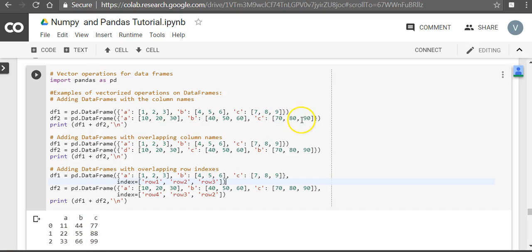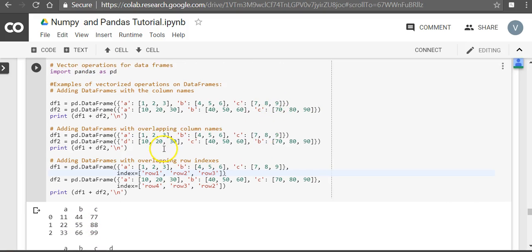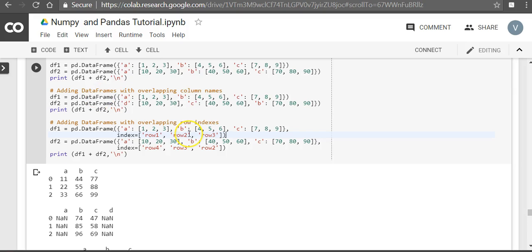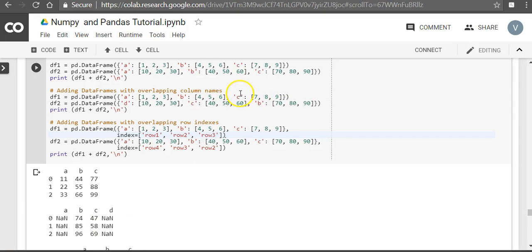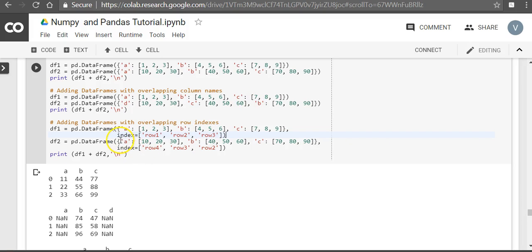And when there are overlapping columns, which means here you have a, b, c, d and c, d, so a and d are missing, b and c are common. So a and d will come as NaN because there's nothing to add in both the data frames, and b and c there is a column-wise addition. So 74, 85, 96, and 47, 58, and 69.